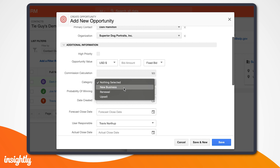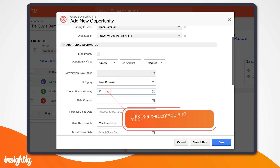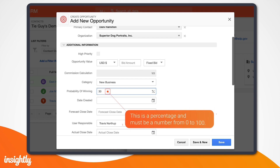Since Danny is a new customer, we'll select the new business category for her opportunity. Next, we'll add a probability of winning. This allows Insightly to help you forecast how much your business is expected to make in a given month, quarter, or year.